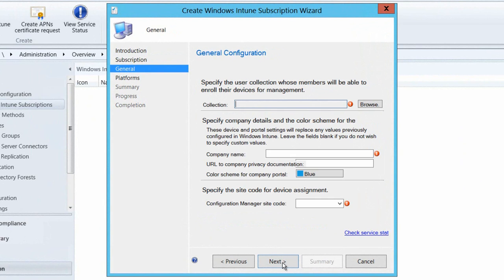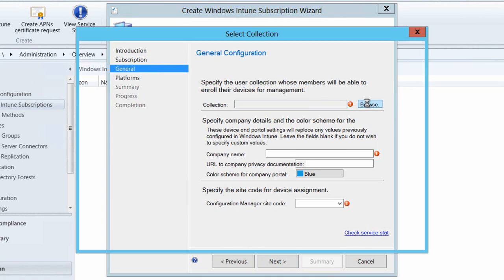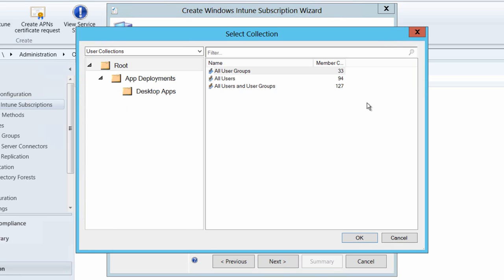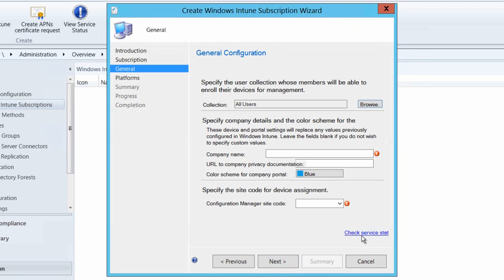We then need to provide a collection that is allowed to enroll devices into our Windows Intune subscription. So in this case I'm going to go and select my all users collection. I might want to tie that down a little bit later to a more specific collection that just has the right kind of users in there. But for now all users is going to be good for my purposes.